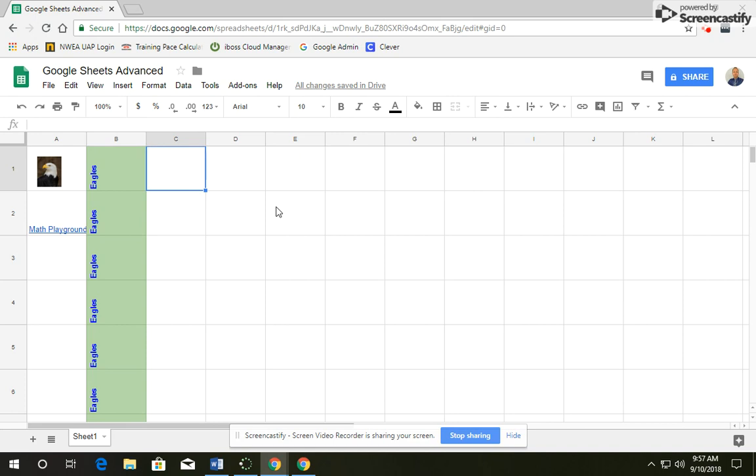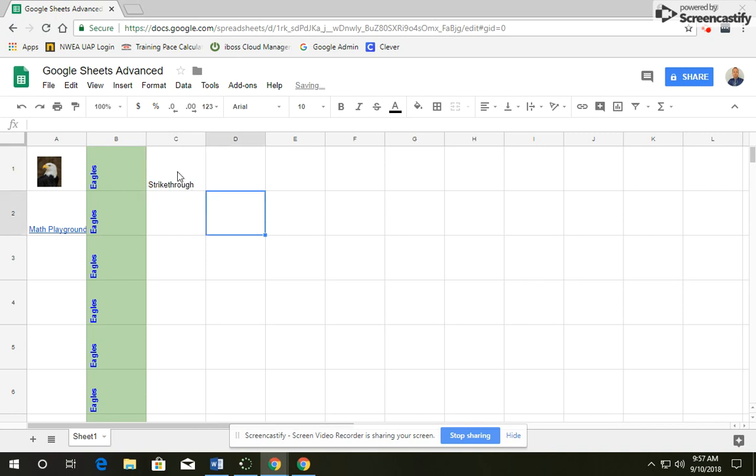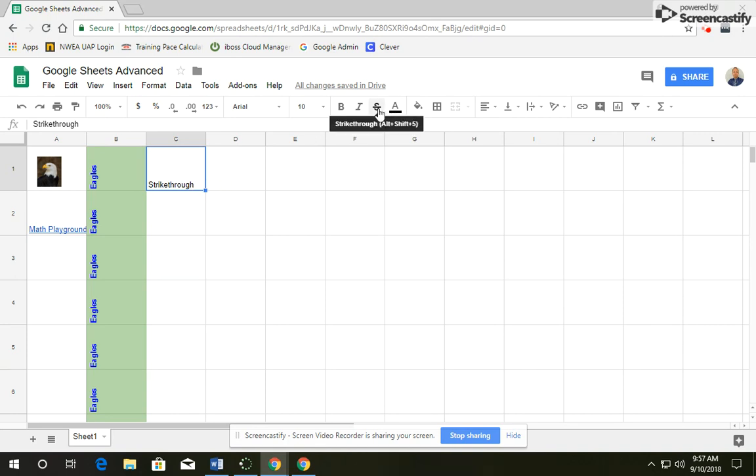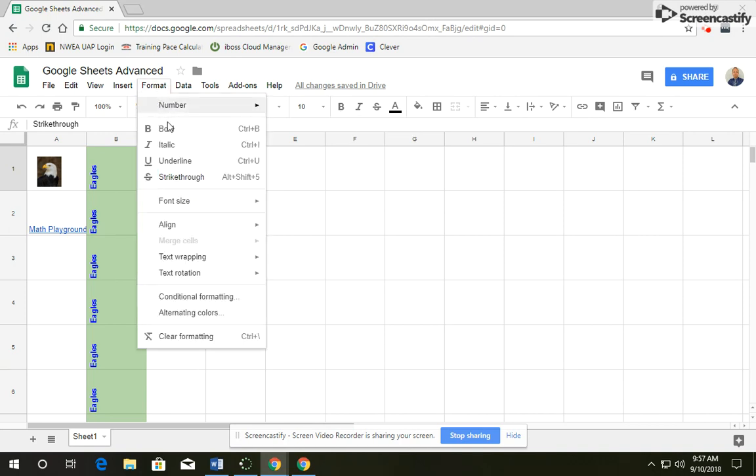In box C1, you're going to type the word Strikethrough. And then we're going to strikethrough that text. So you can click off it and back on it. There's a couple ways you can strikethrough. You can go up to your toolbar under Strikethrough. You can also go to Format and Strikethrough.